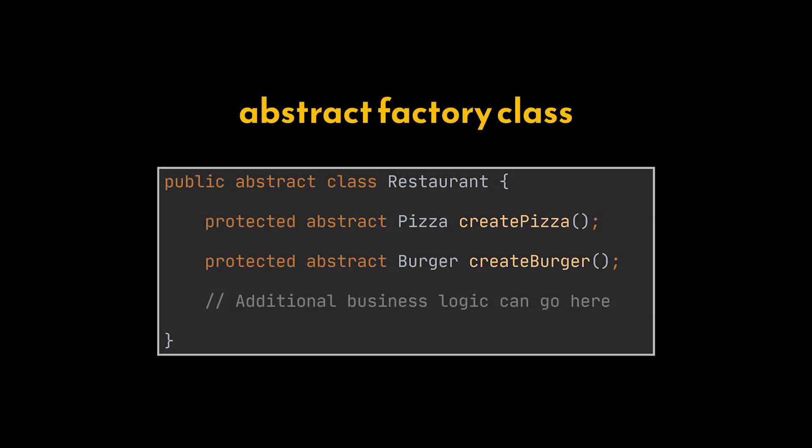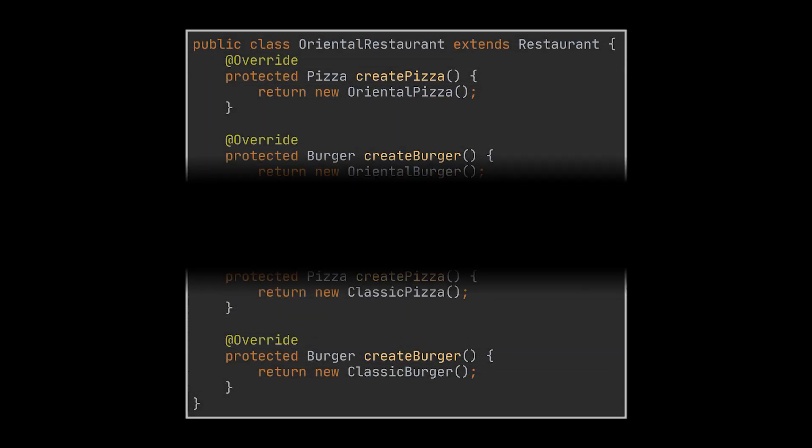In this example, we have two abstract products or two product families: the Burger and the Pizza interfaces. Hence, we will have two factory methods. Now each concrete factory we have, a Restaurant class in this example, will return a product or interface of a particular kind.